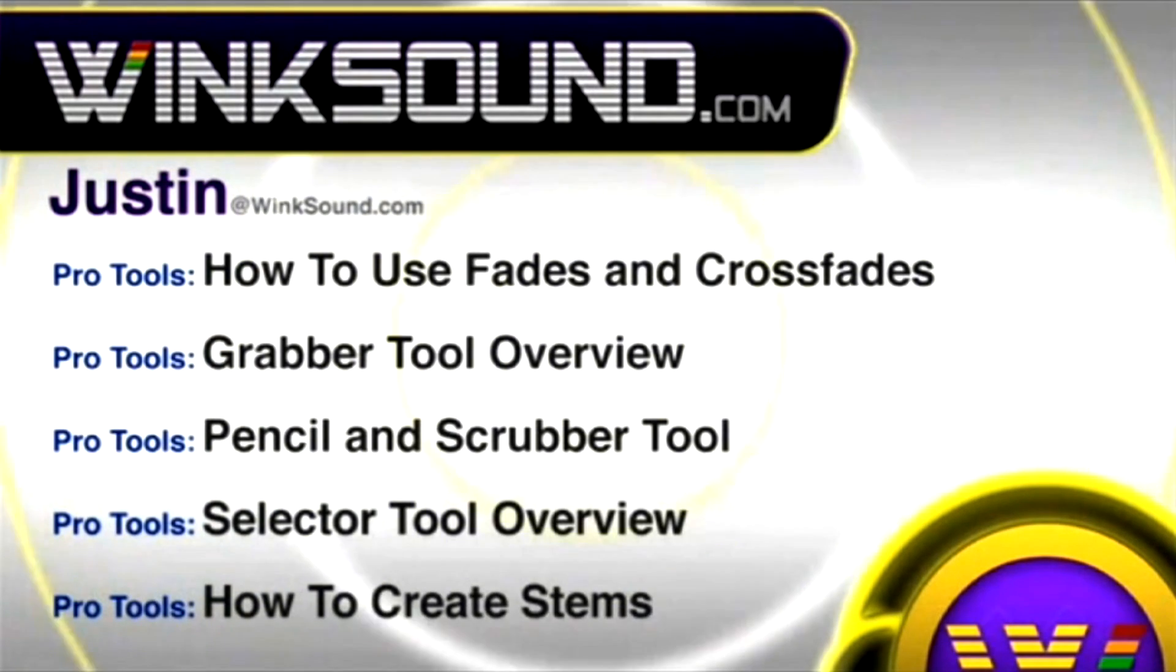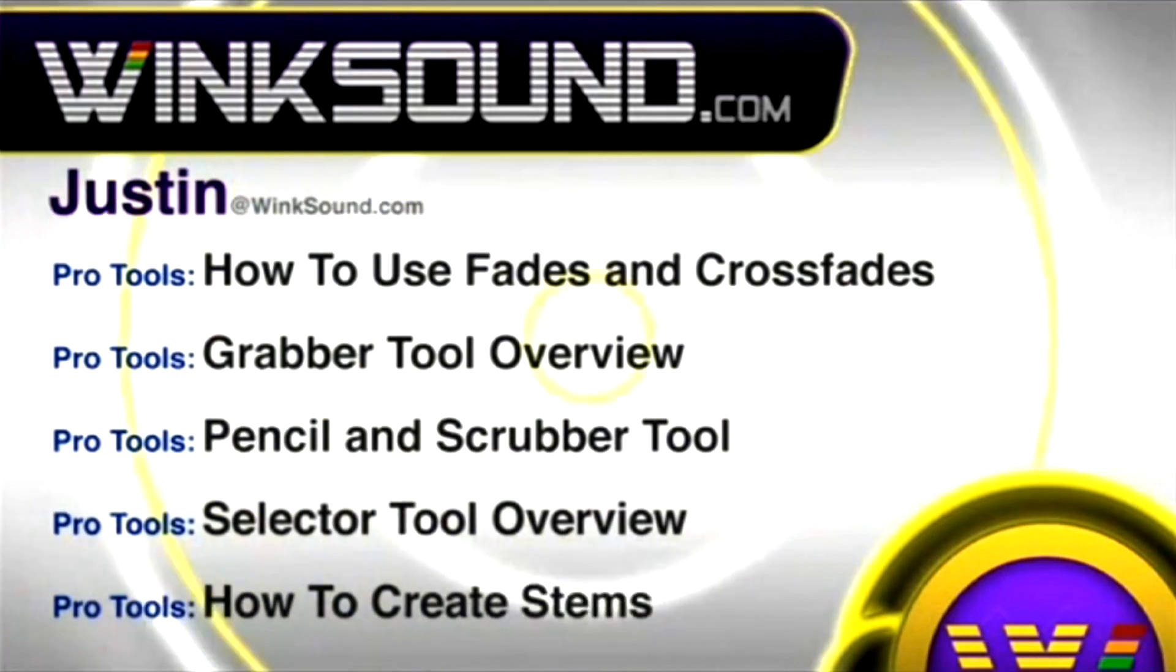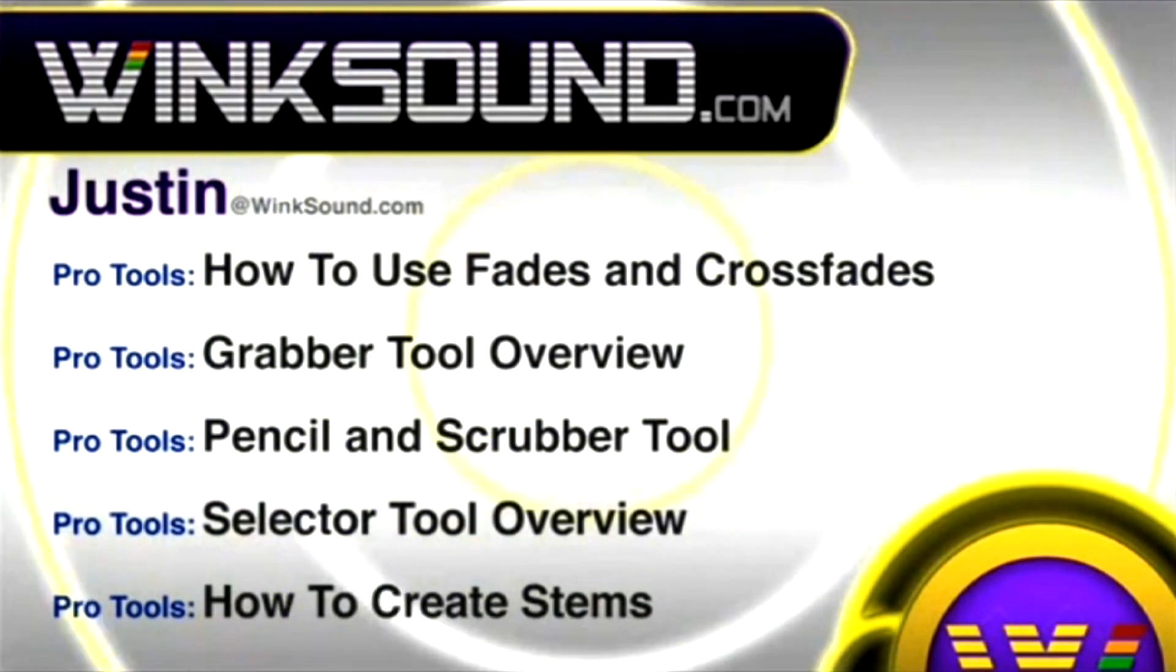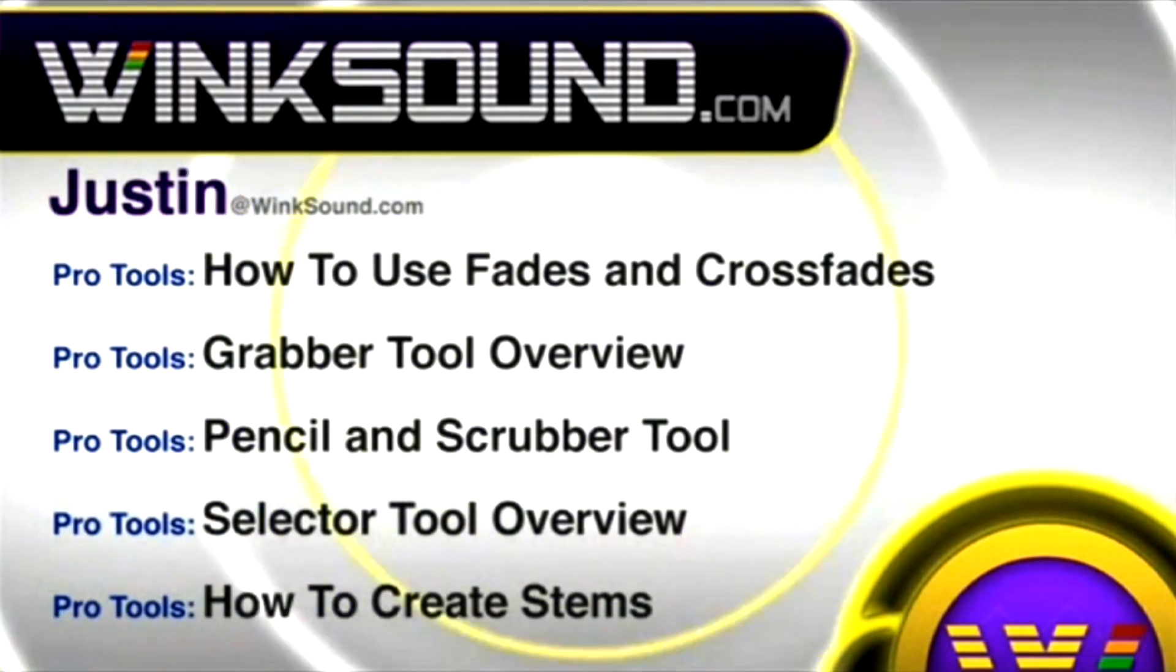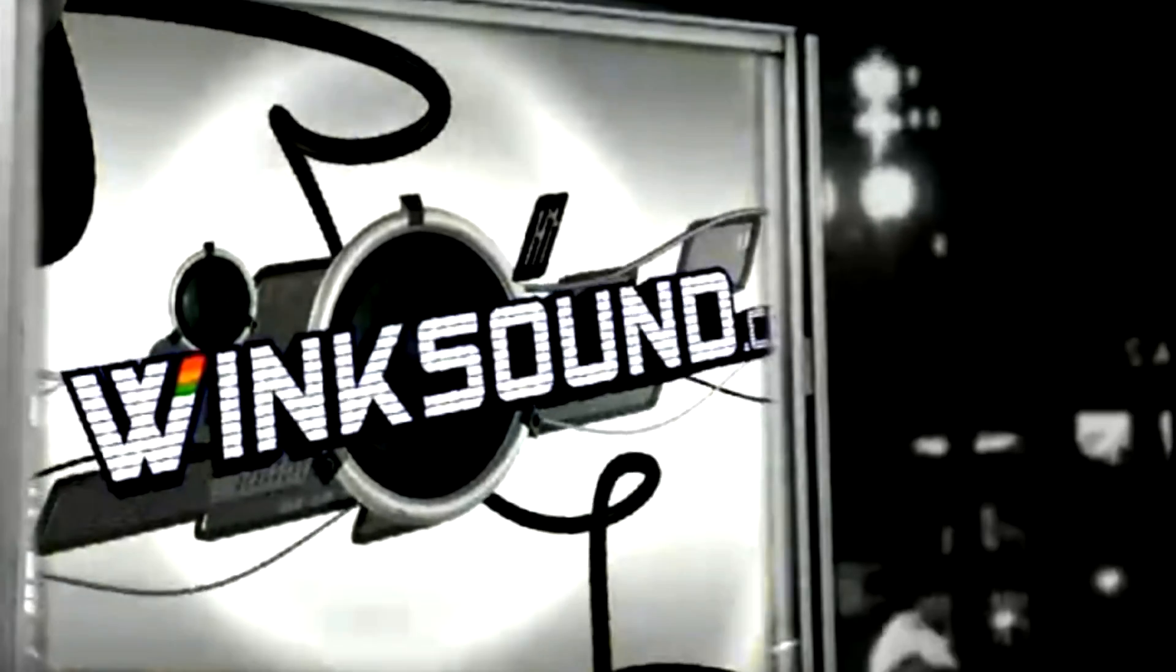You can get in touch with Justin at WinkSound.com and check out more of Justin's videos, including these titles featuring the new Pro Tools 8, now available on demand at WinkSound.com.